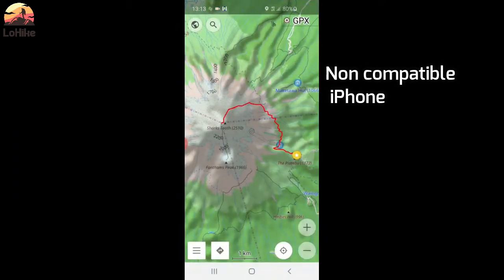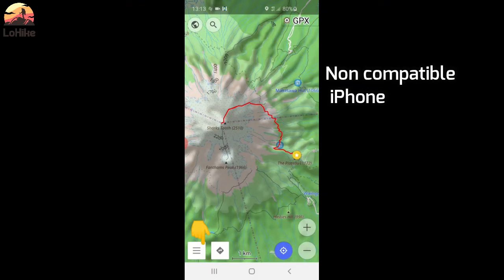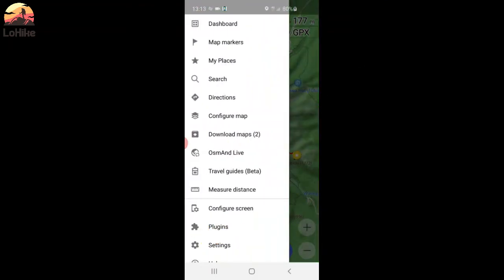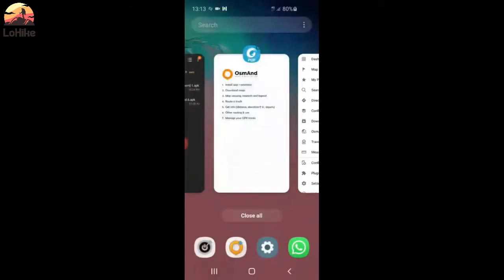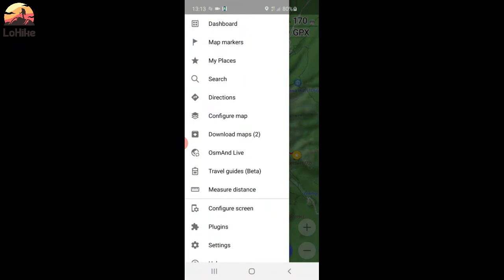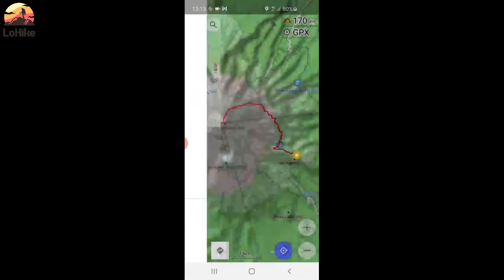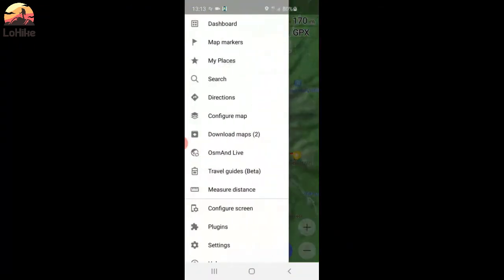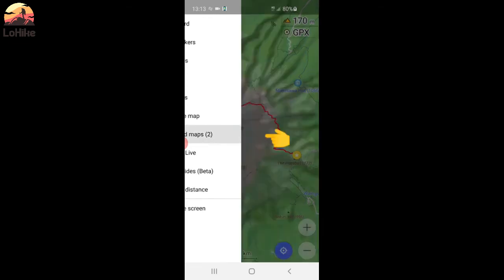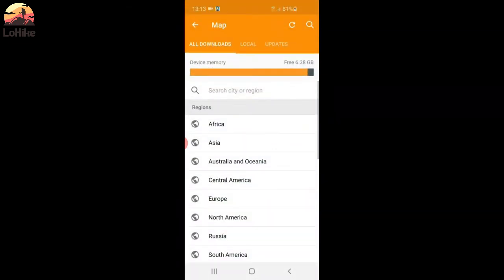How to download the maps. So, go in OsmAnd. If you have the paid or the free version, it's exactly the same app. So, go to the menu settings, which is here, down, left corner, download maps.